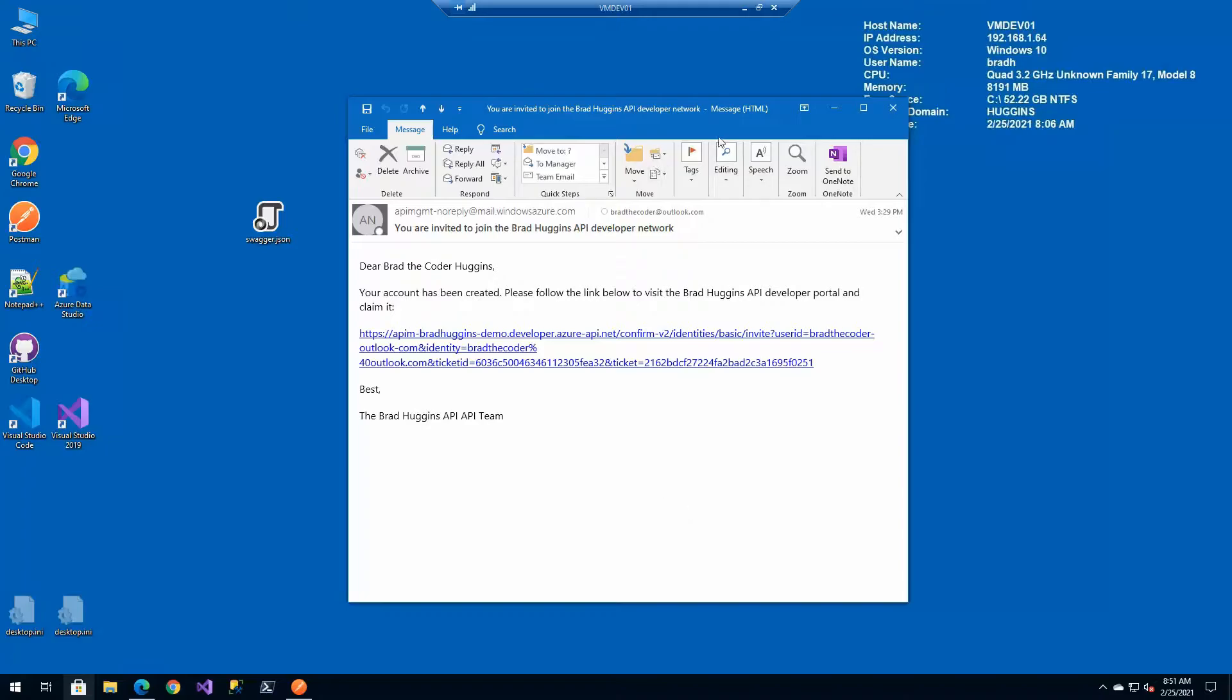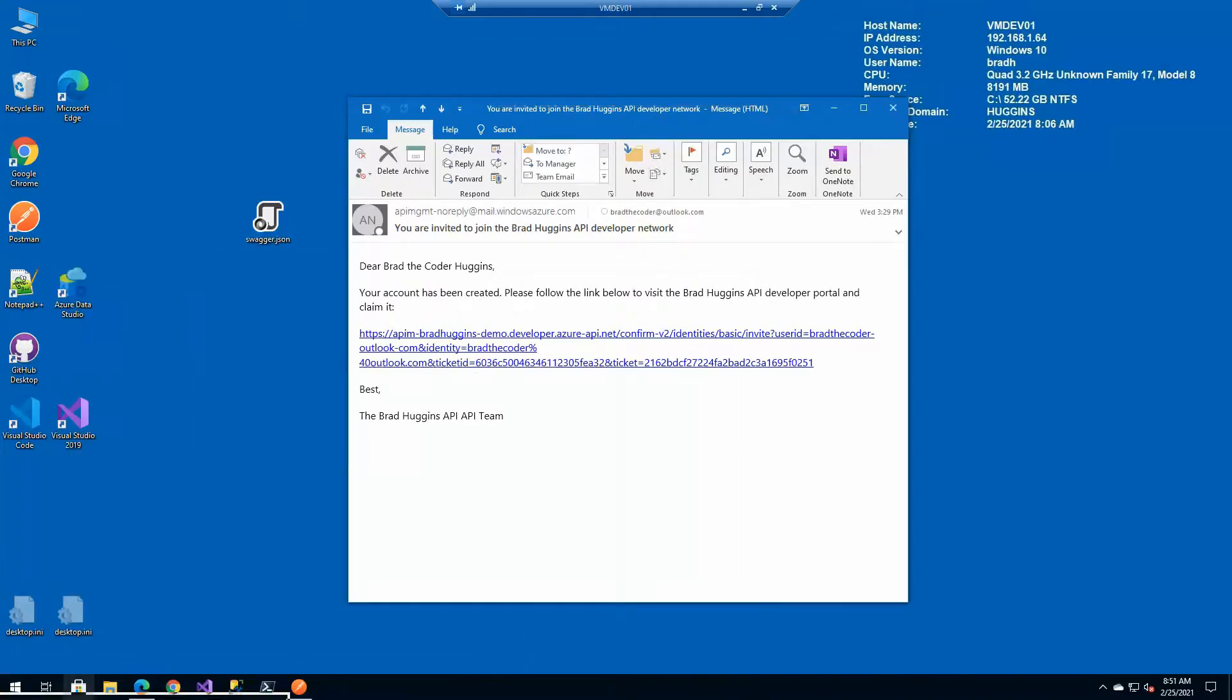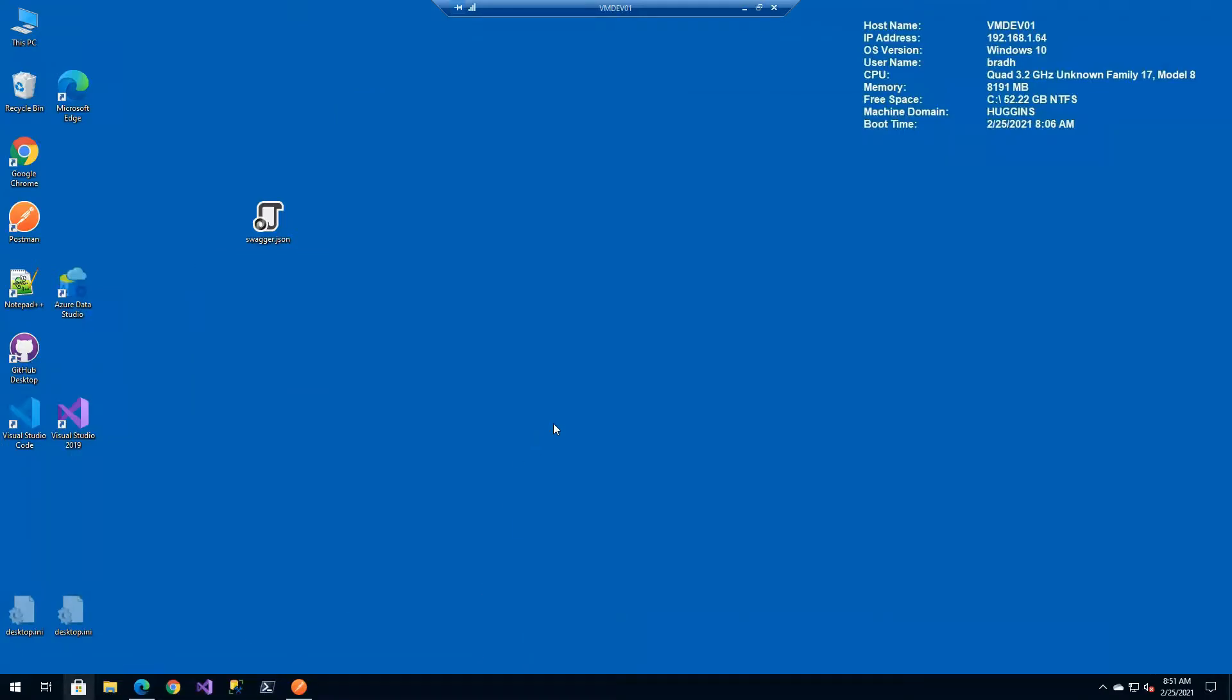But these templates are very important because they provide lots of good information via email to both the administrator as well as the developers who are going to consume it.